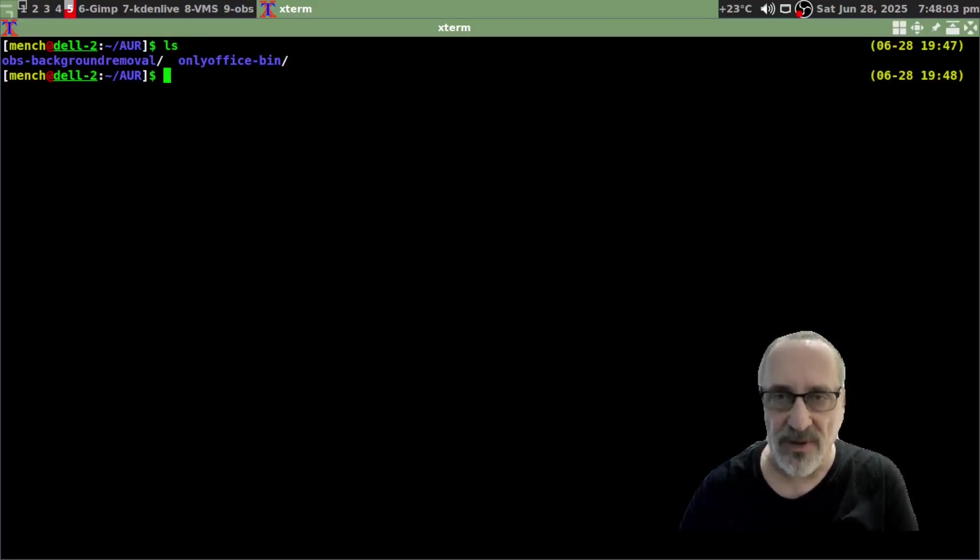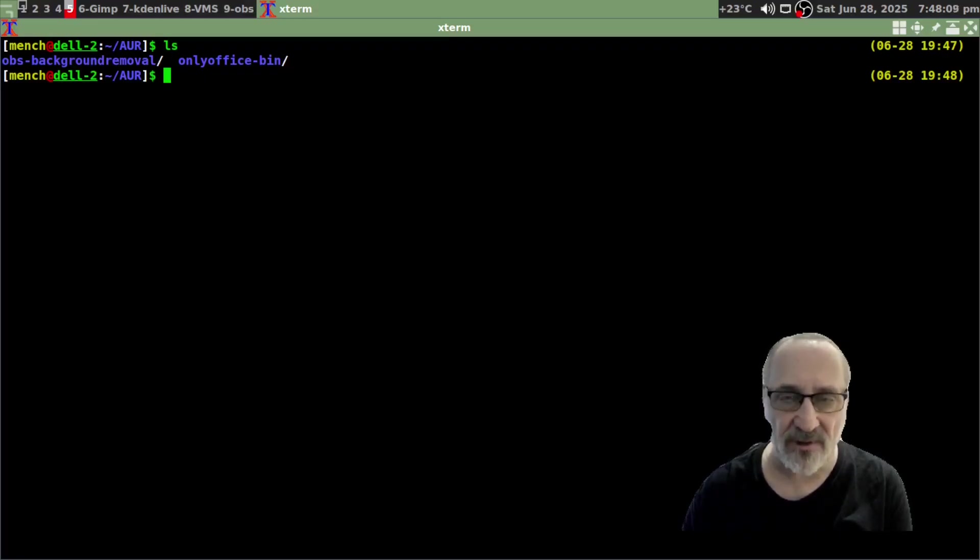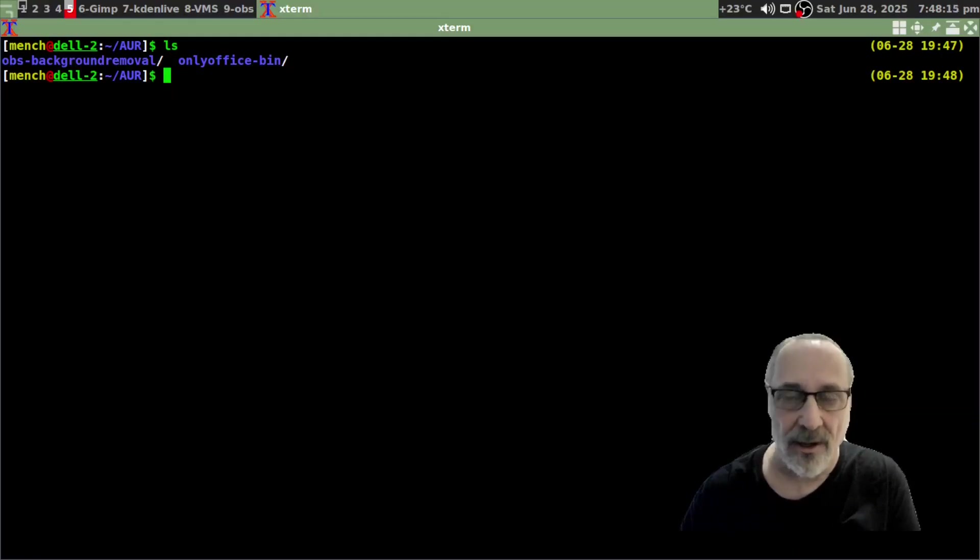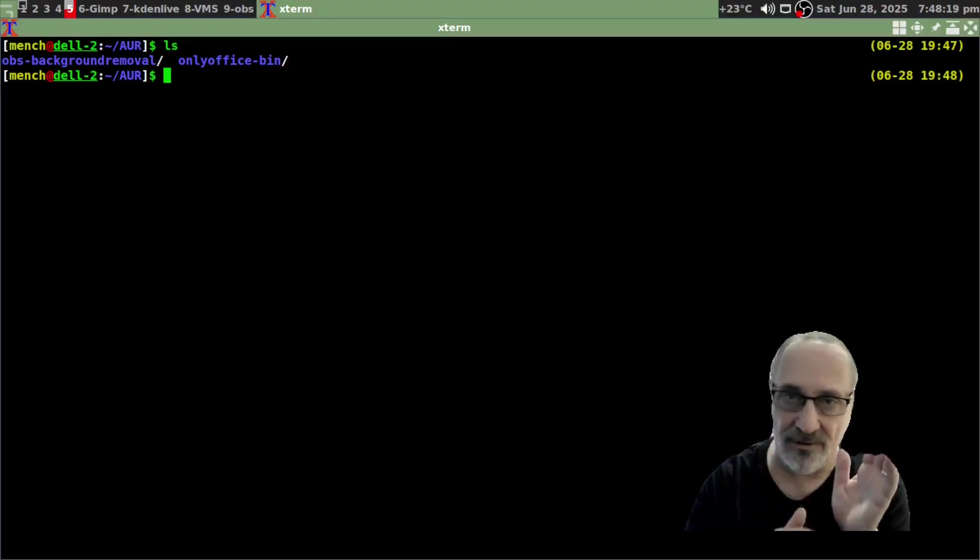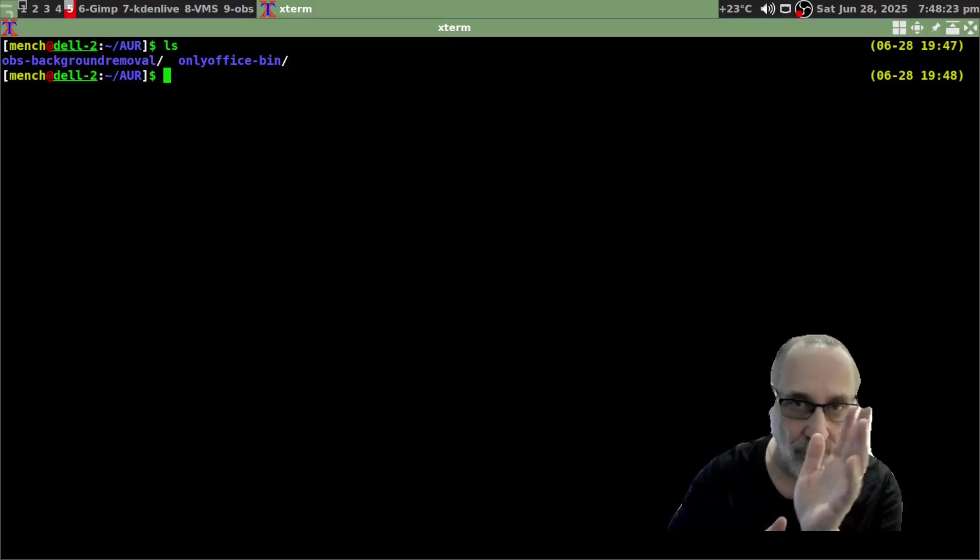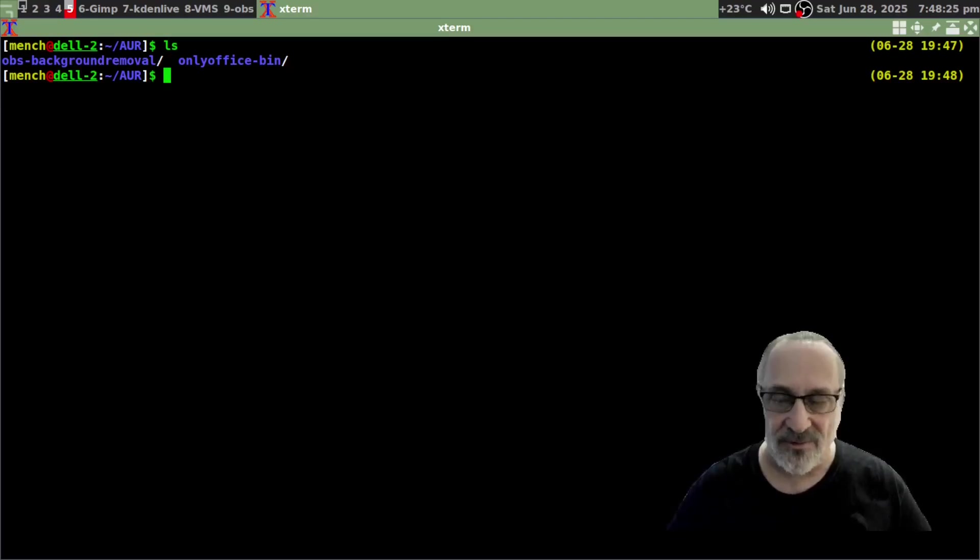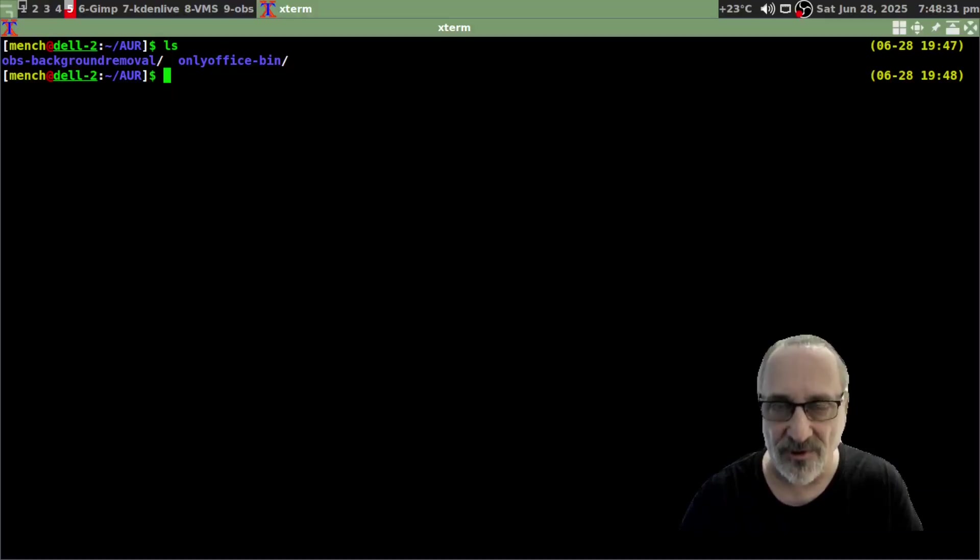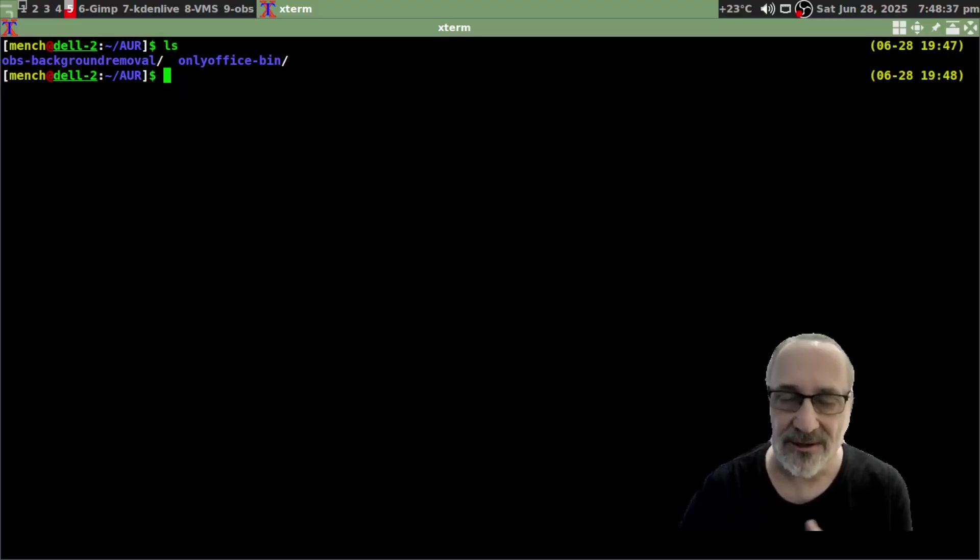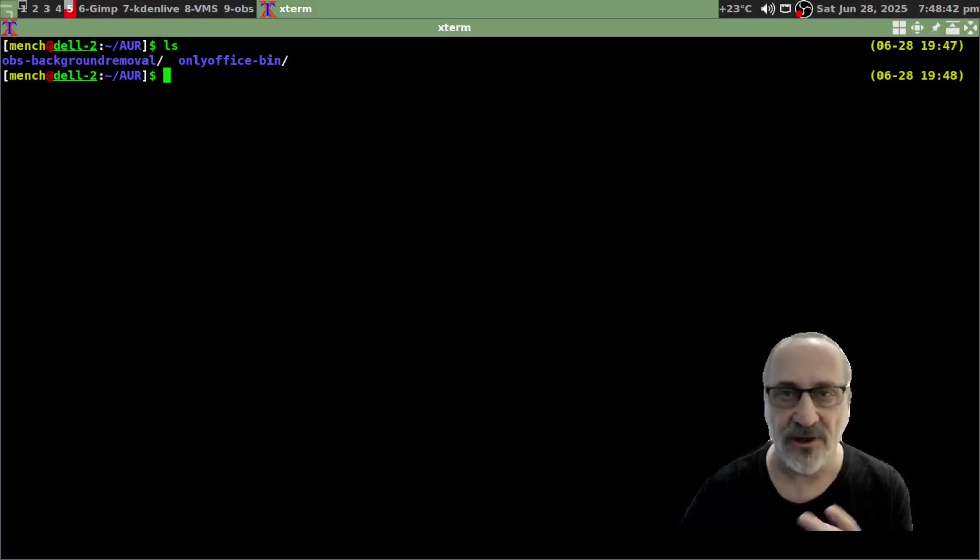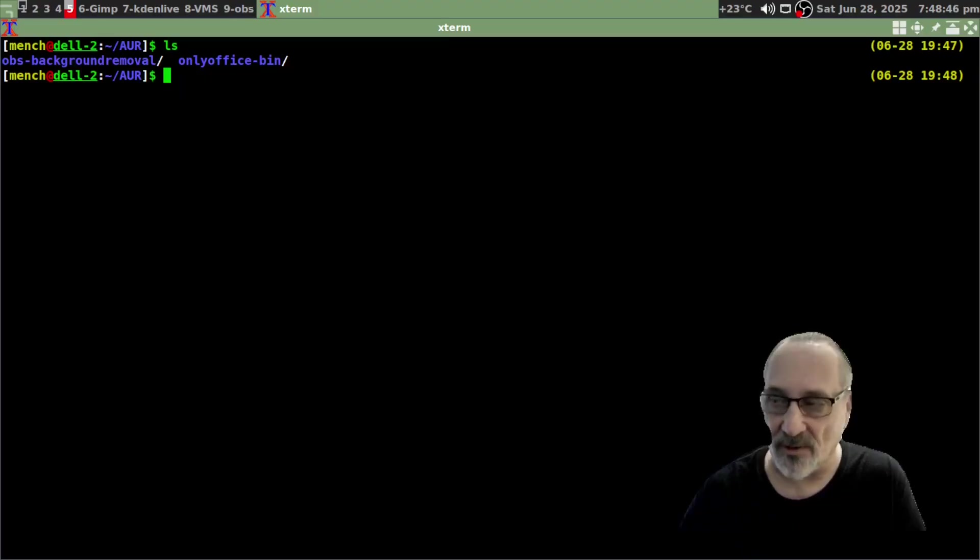So I only have two AUR packages. I'm not a big AUR user. So I have OBS background remover that I've been using for several months and sometimes it's really wonky. And if you ever noticed lately that sometimes my face is going or sometimes my shirt's going a bit off, well it's because this OBS background remover is not perfect. Or perhaps it's my system, I don't know. And I also have OnlyOffice because I stopped using LibreOffice a while back. I like OnlyOffice better.